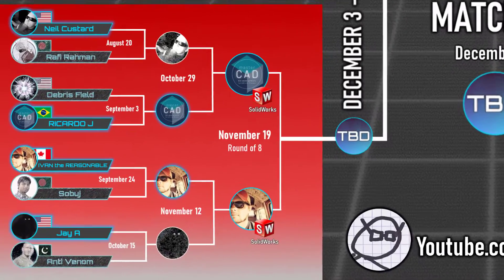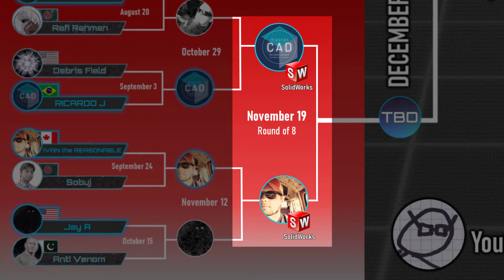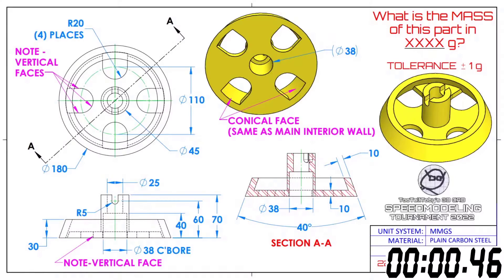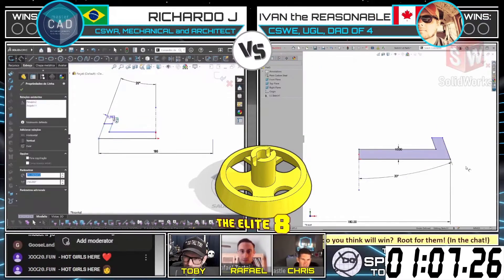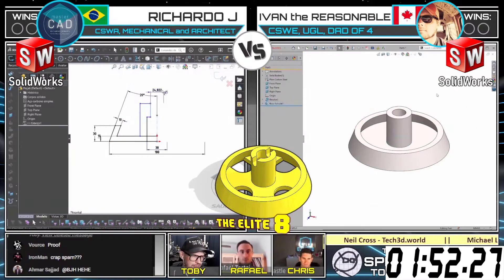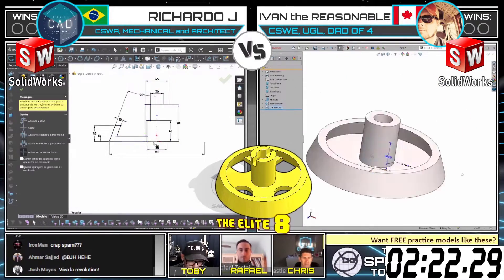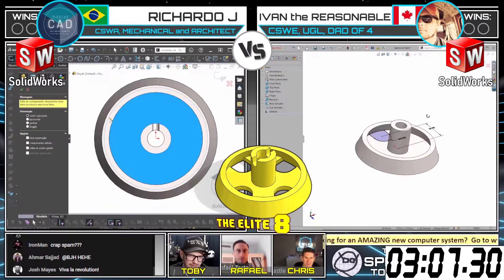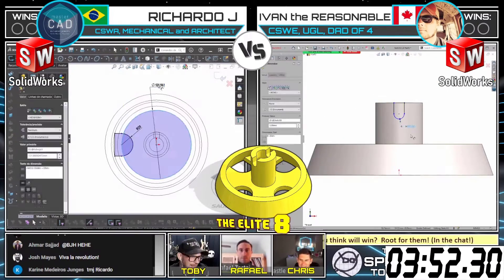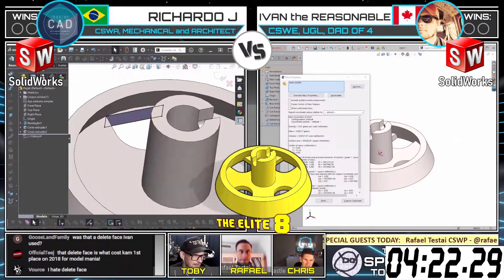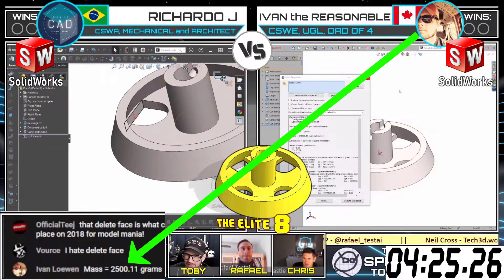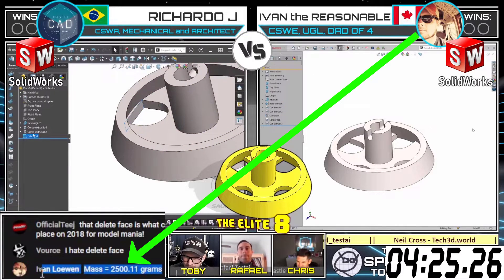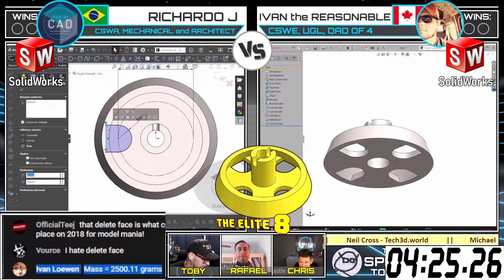This CAD battle begins in 3, 2, 1, go! What is the mass of this part in grams? Definitely both approaches are valid, but I ran into the same thing he was running into. And Ivan has come in with an answer: 2,500 grams. And that is correct.